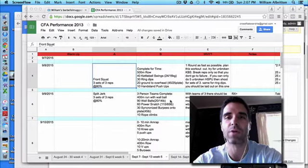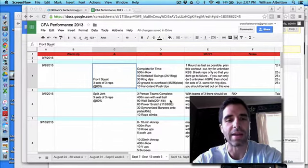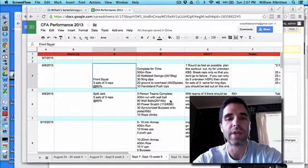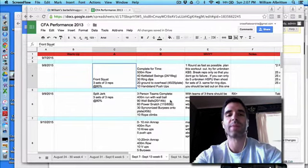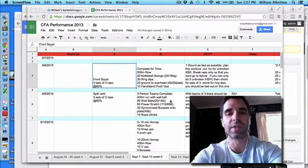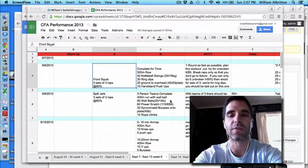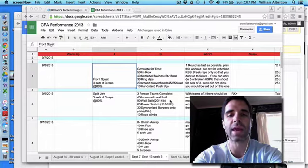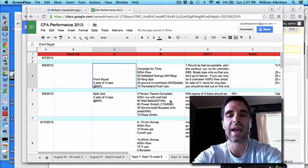On Tuesday, you're going to start off with front squats, three sets of three reps at 80% of your max. Then you're going to complete for time: 500 meter row, 40 kettlebell swings, 30 ring dips, 20 ground to overhead, and 10 handstand push-ups.